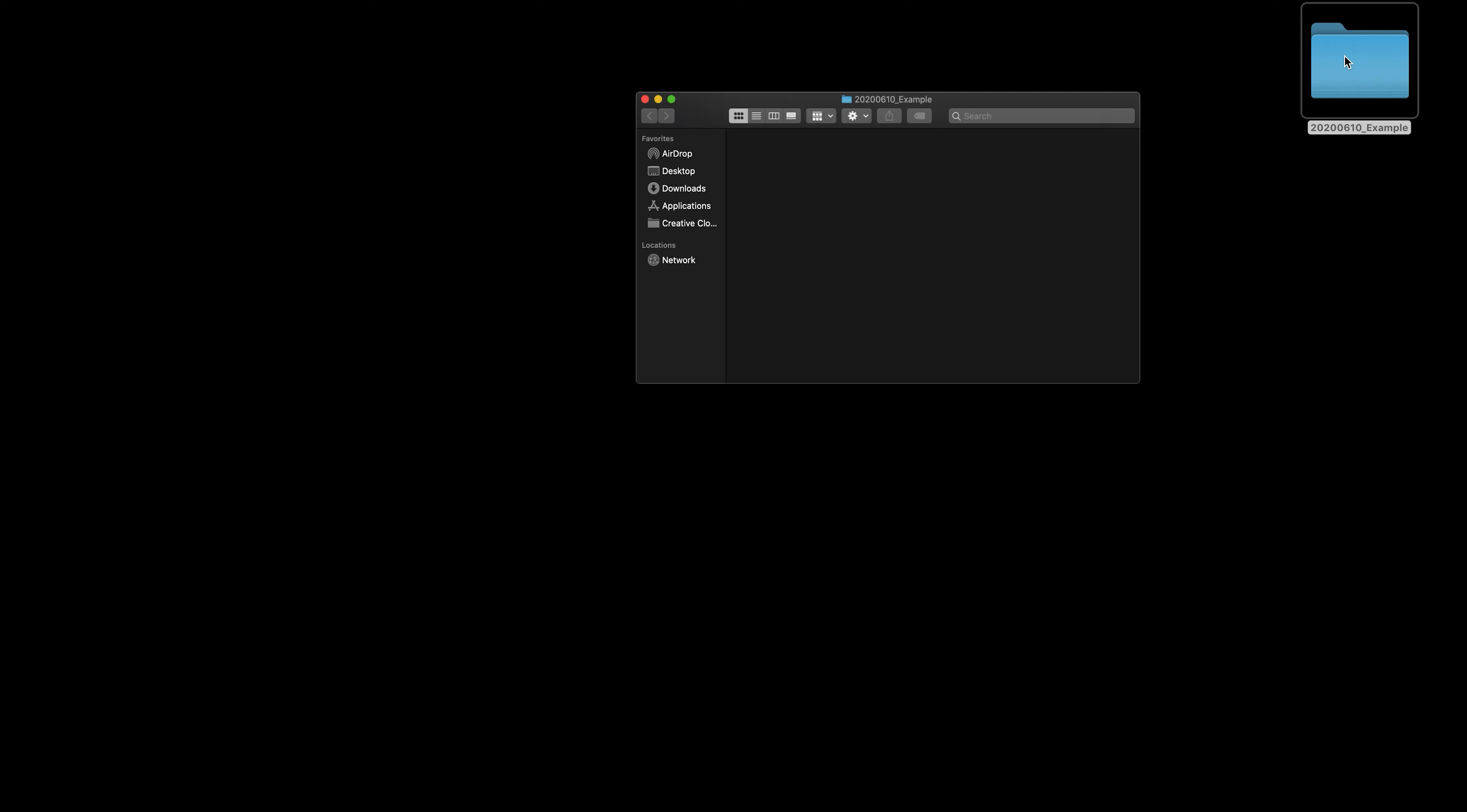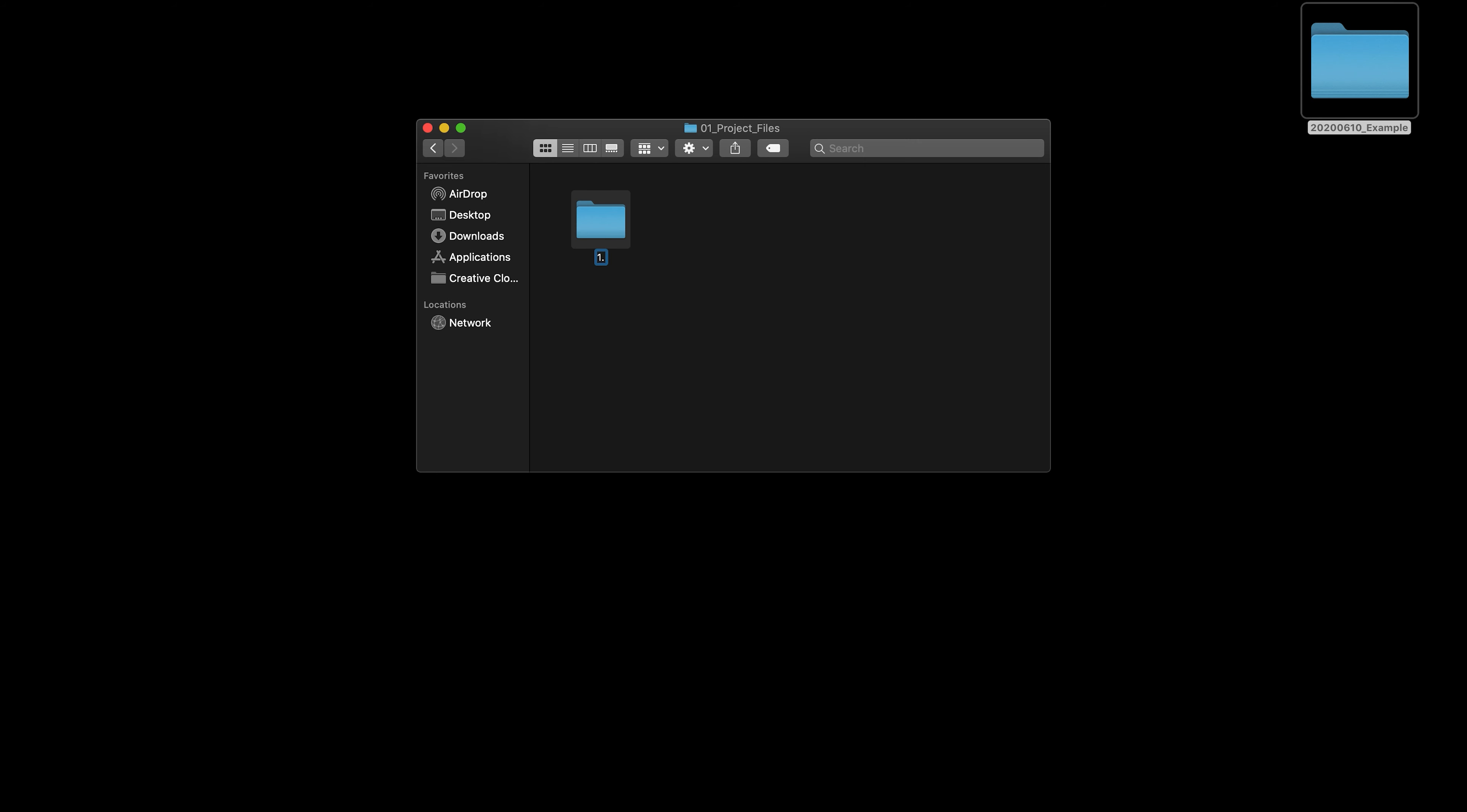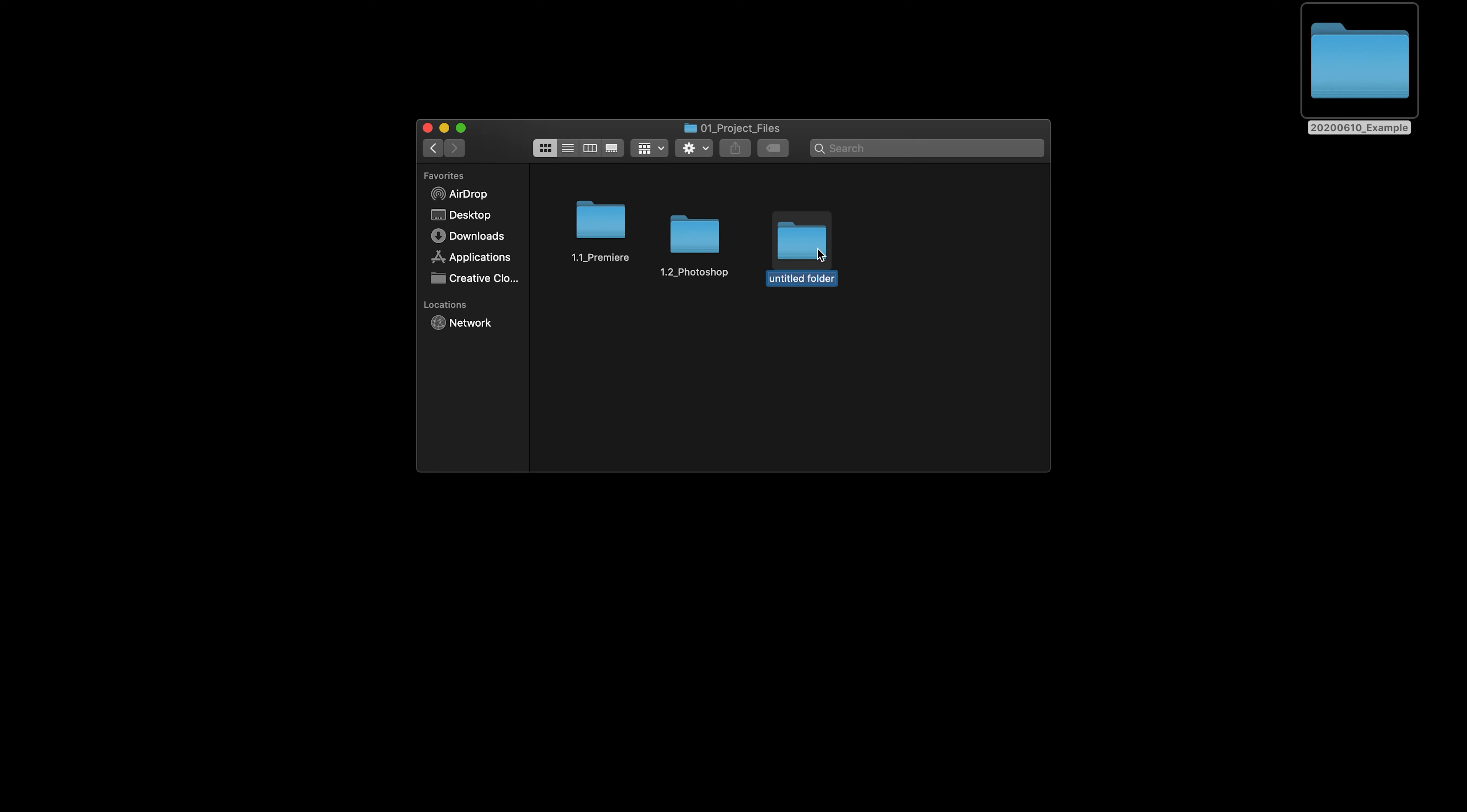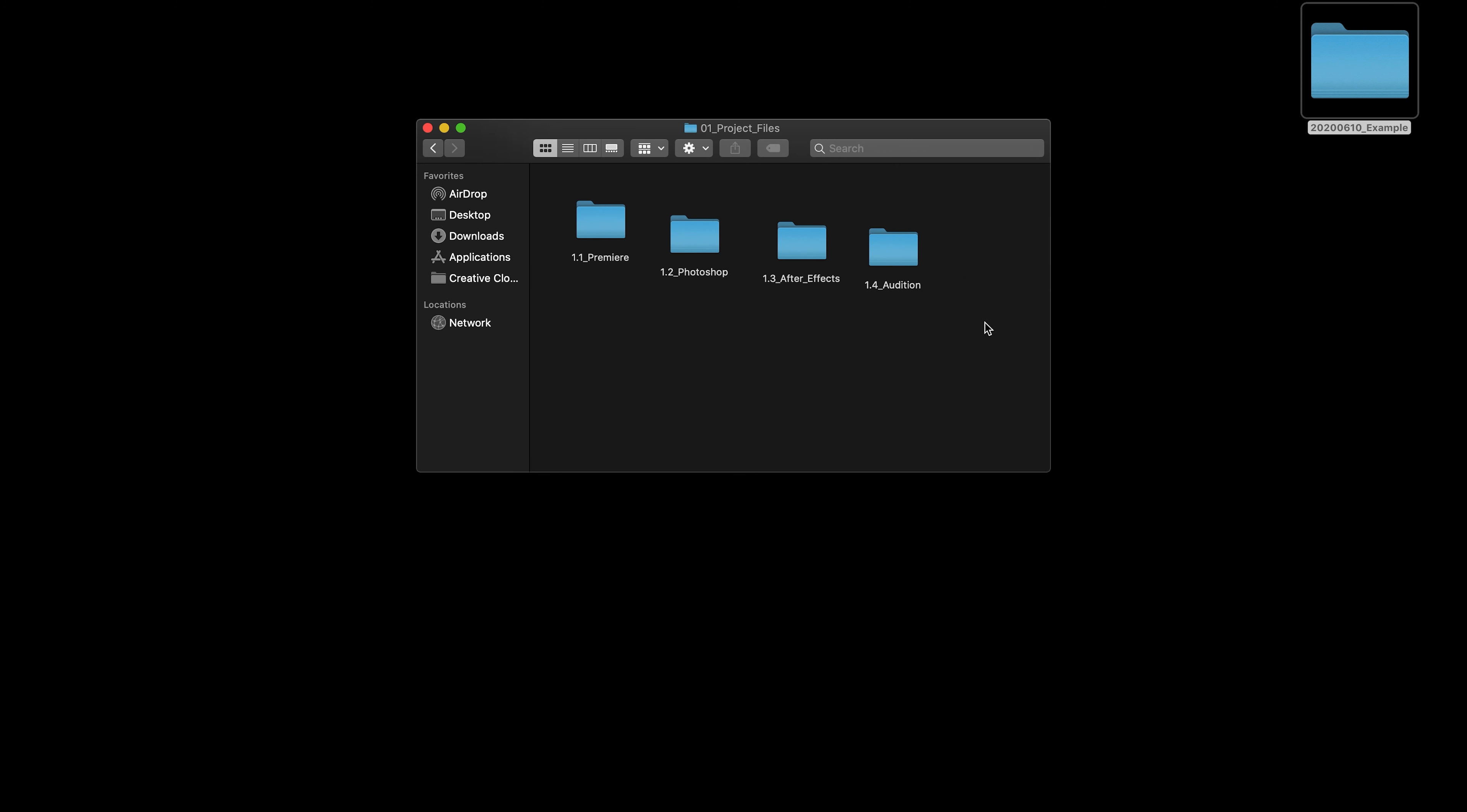Now, the first thing I set up within here is the project files. I use various different software for various different things, so I like to keep a separate file in here for each one of those. My main editing software is Premiere, so I set up one for this. I also like to keep another one for Photoshop. I do a fair amount of work in After Effects from time to time, so I always like to keep one of these in here. And I do a lot of my audio editing in Audition, so I also have one of these in here. Even if I don't use After Effects, Photoshop or Audition in a particular project, I still keep these in here because it's not adding to the size of the file, really.